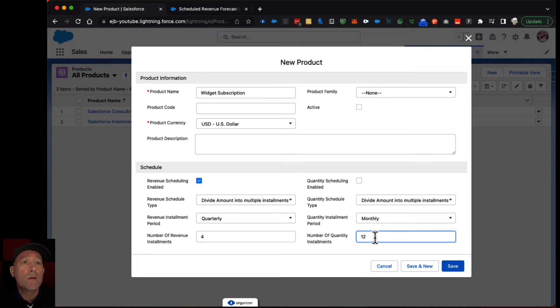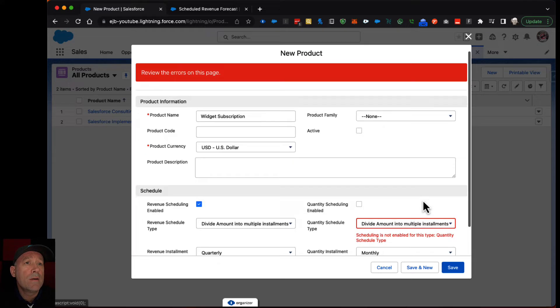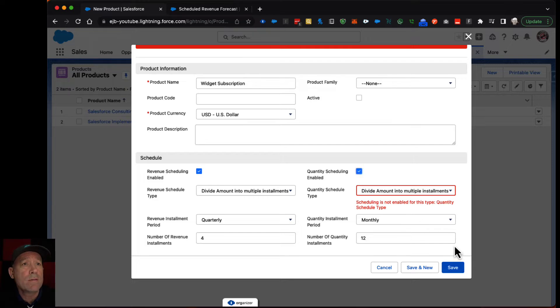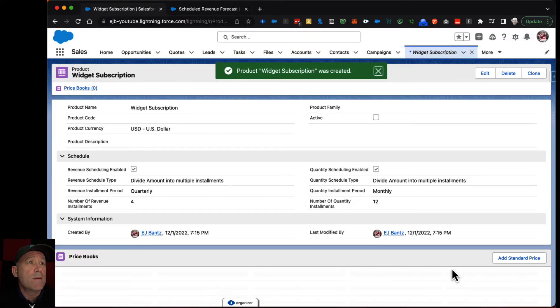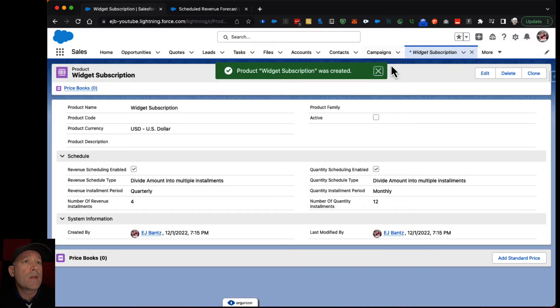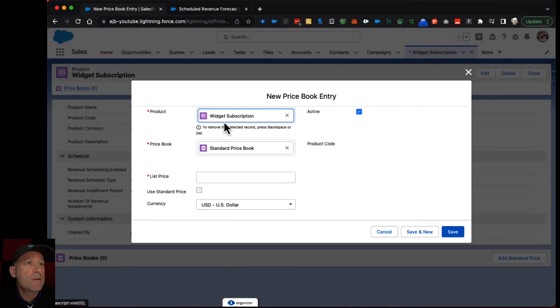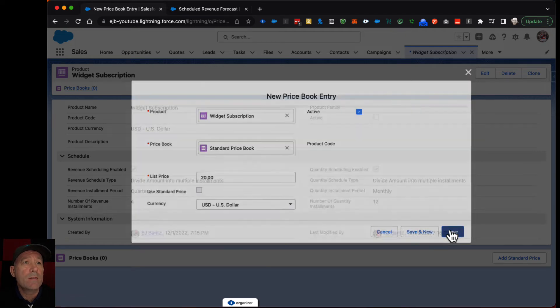So we can save that. I'm sorry, I have to check that box. Save that. And I'll establish a standard price for it. Just say they're like $120 a unit.